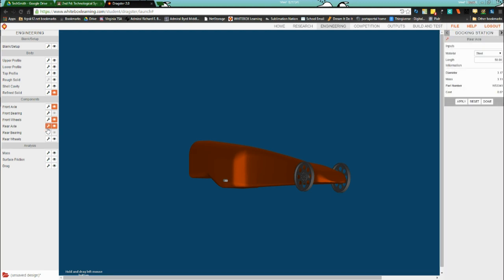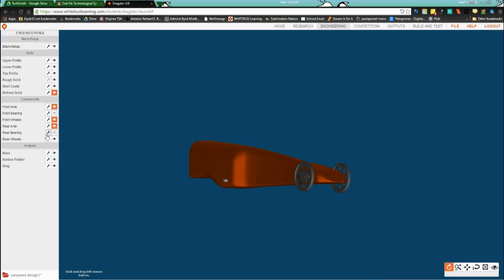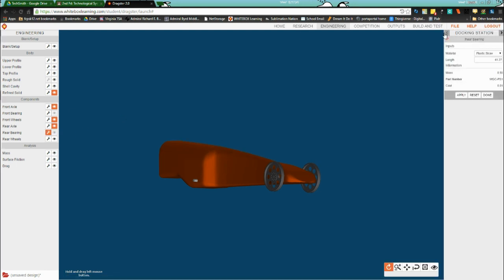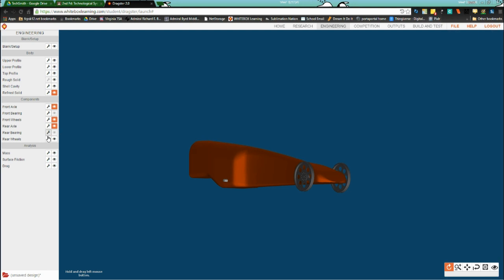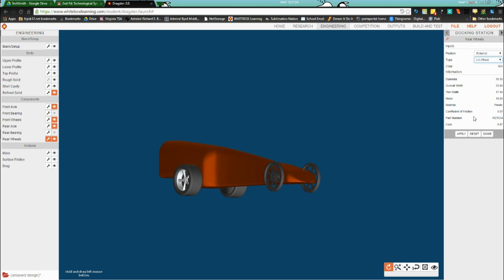The rear axle — same as before, see what's available, set it how you want it, and you may need to adjust the length. Then done. Same with the axle, and then wheels in the rear — same as the front. I prefer LX and I'll stick with them here.